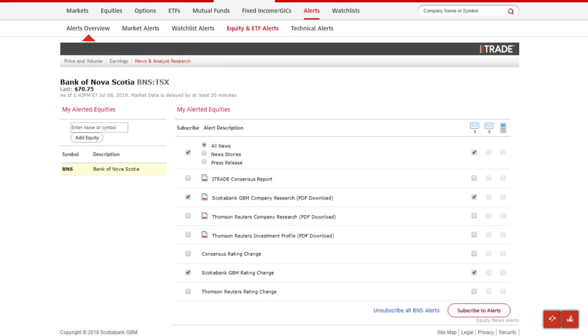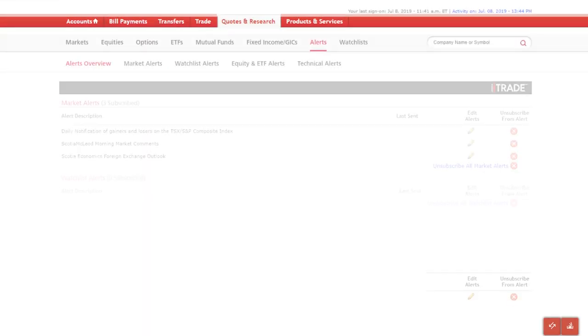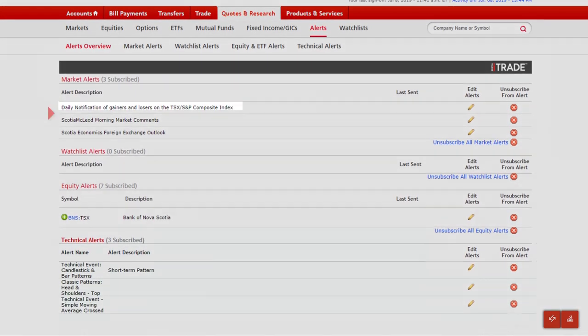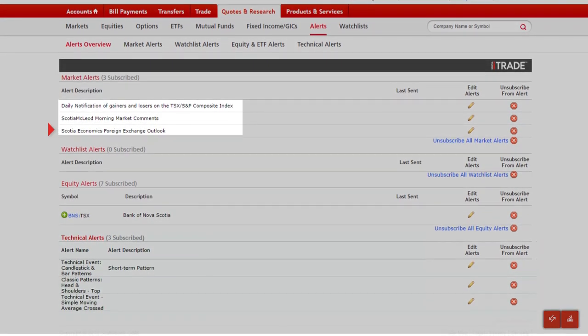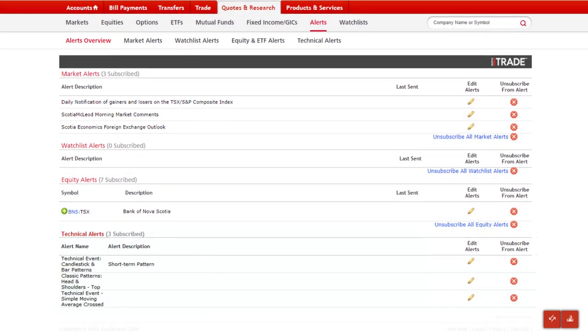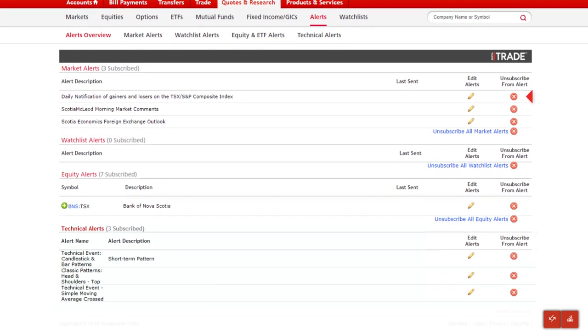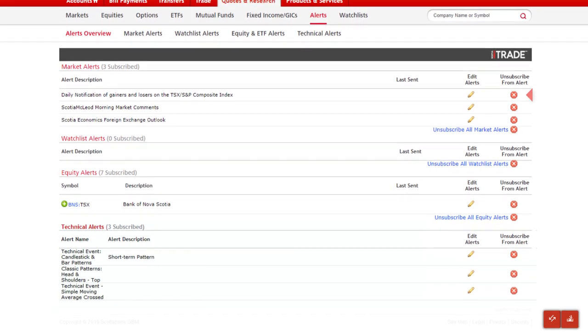Now, if we return to the alerts overview page, you'll see a list of the alerts we just subscribed to. From this page, you can manage your preferences, including unsubscribing from any alerts.